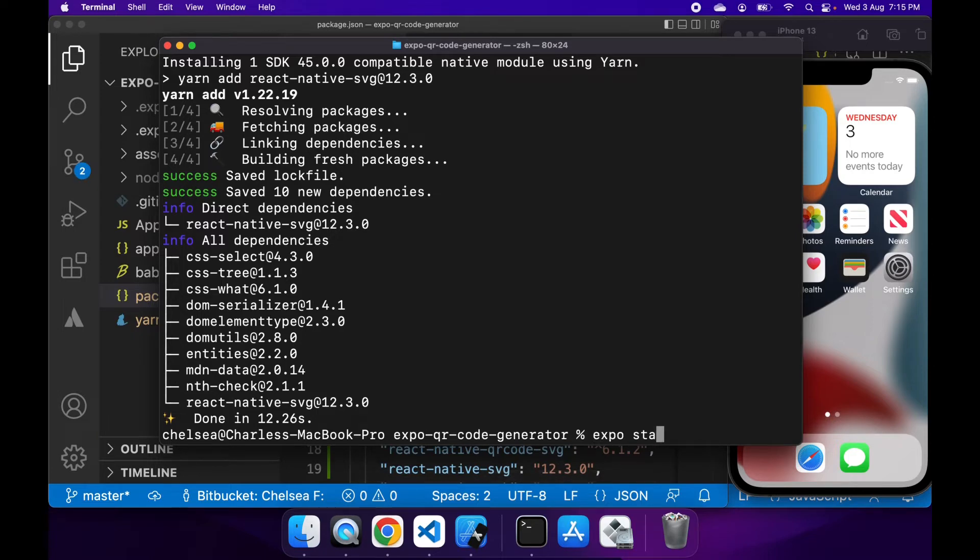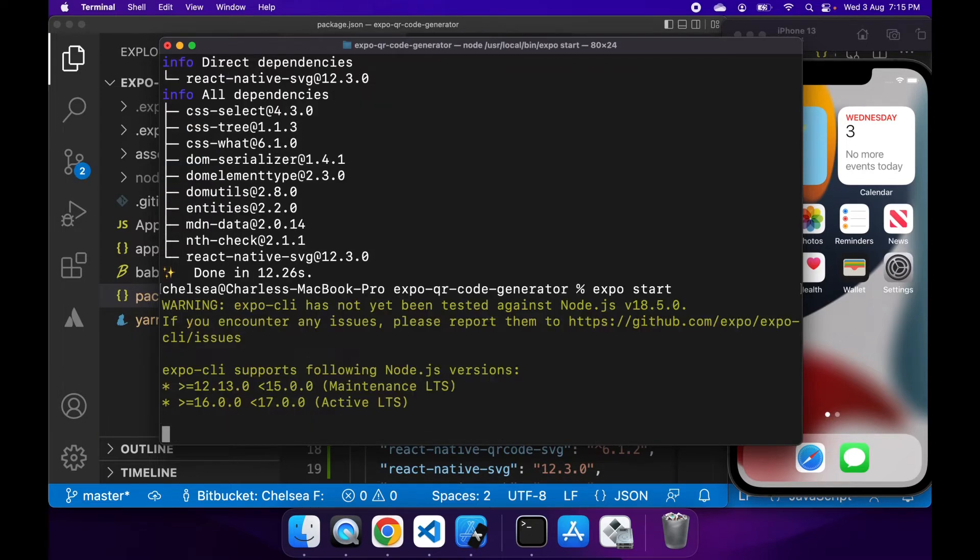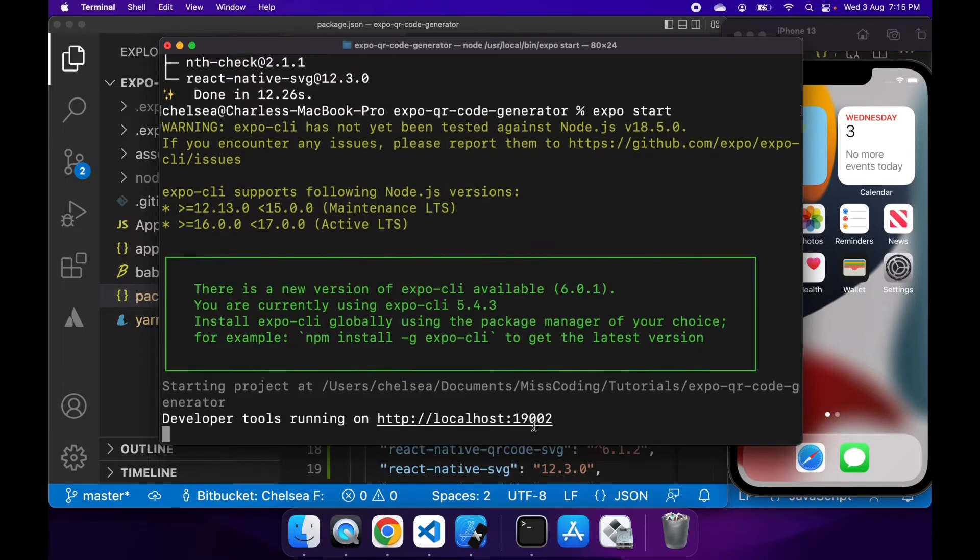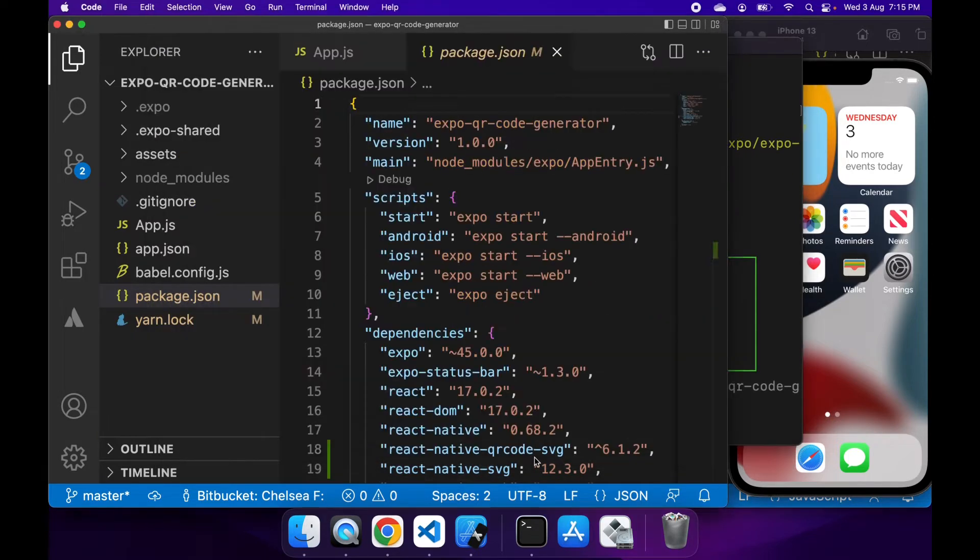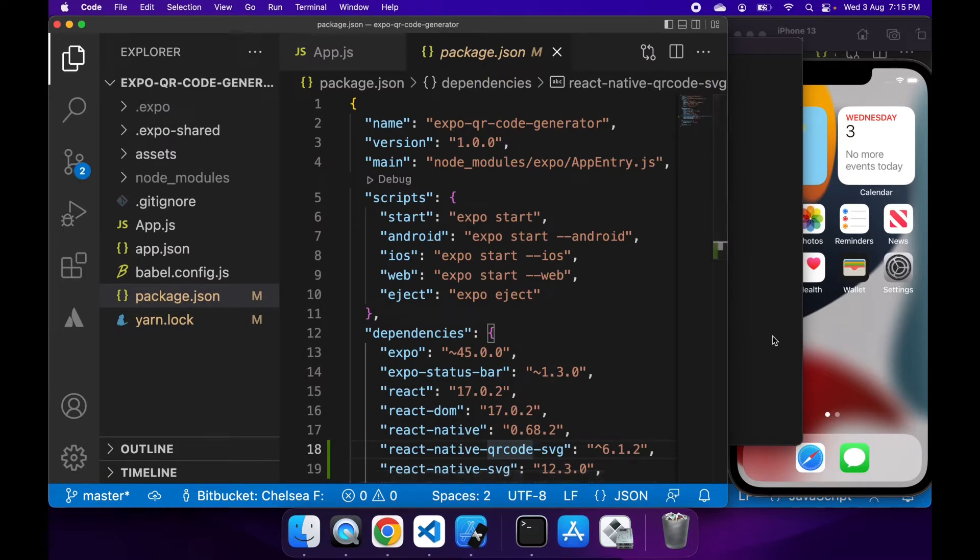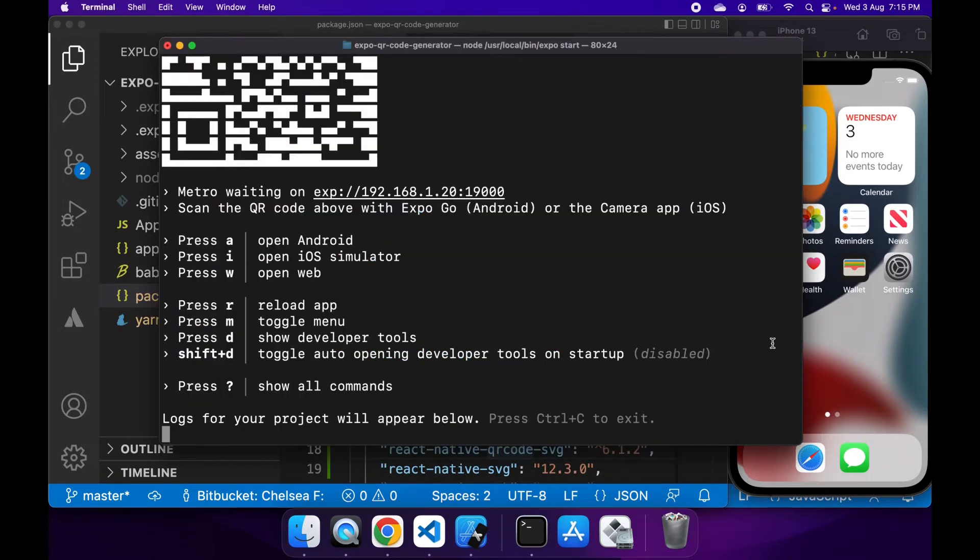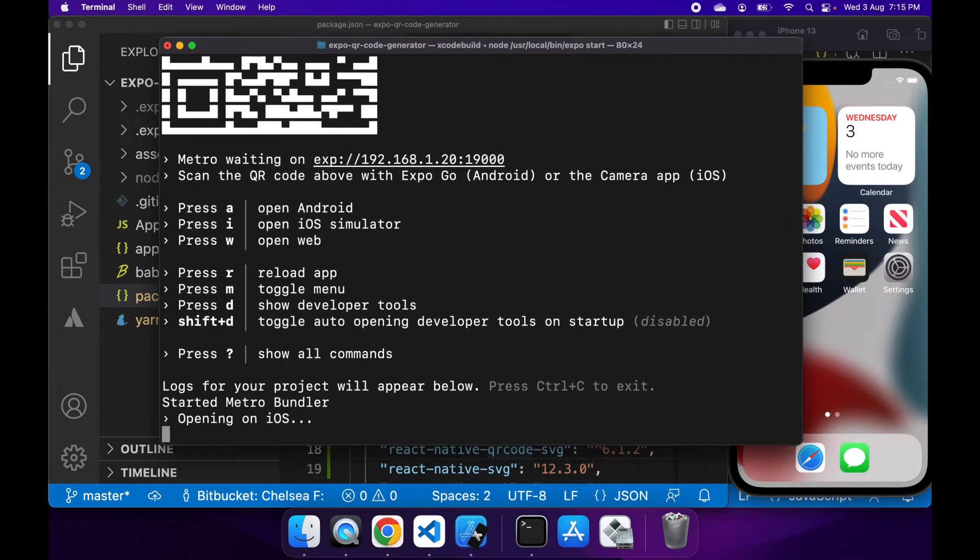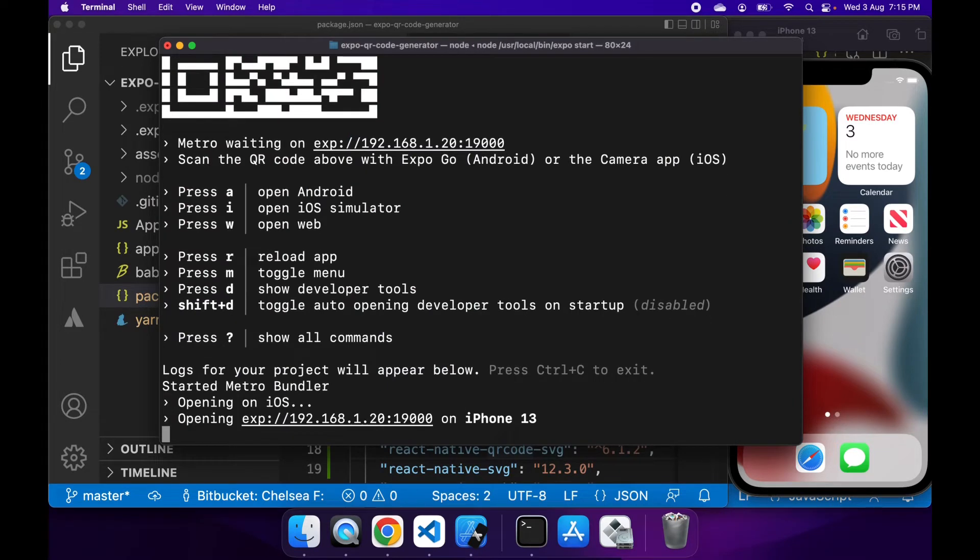Once that's done, I'm just running the Expo start command so I can start my app and show you the changes as I make them. It's going to be a pretty quick demo today, so I'll open that on iOS.